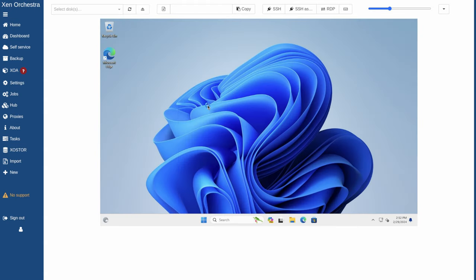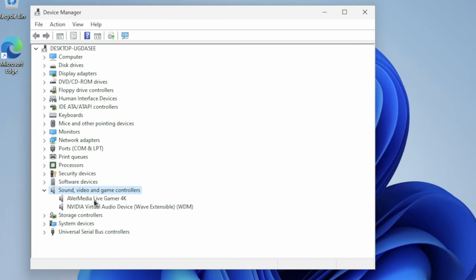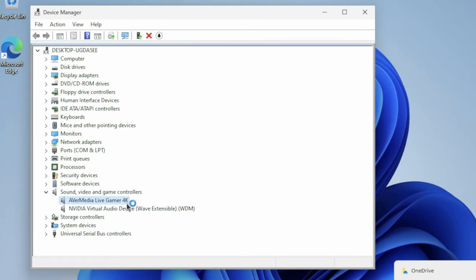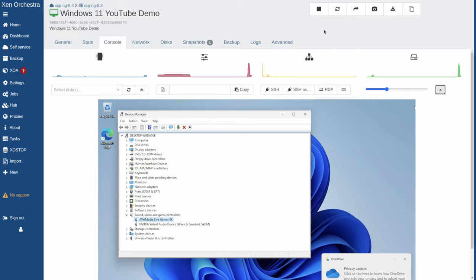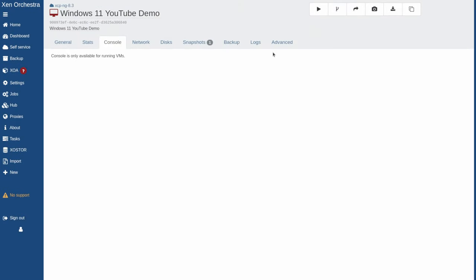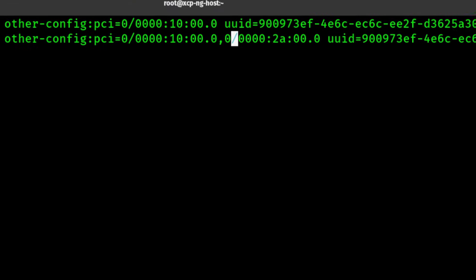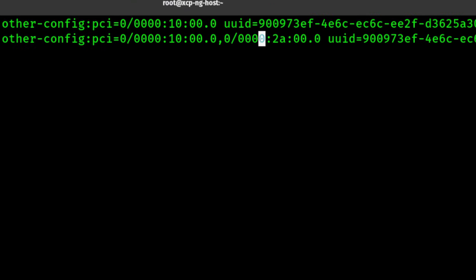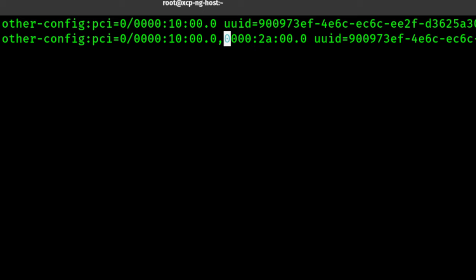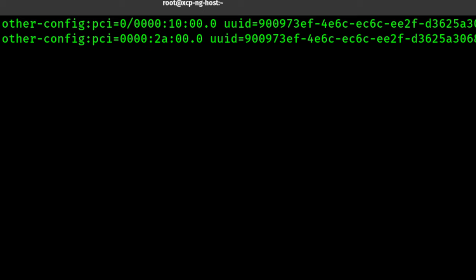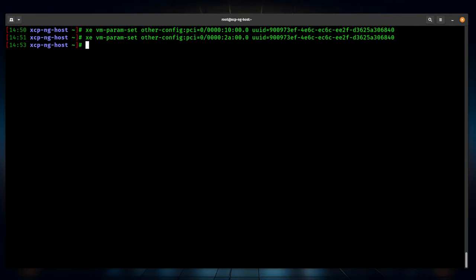Now start the virtual machine, go into Device Manager, and there's our AverMedia controller that we passed through. Let's go ahead and pass the Realtek through as well. Stop the VM, go back to the command line, and issue the same command again — but add a comma and 0/0000:2A:00.0 for the Realtek device with the same UUID. Note: if you omit the AverMedia and only add the Realtek, it's not cumulative — it will only show the Realtek.